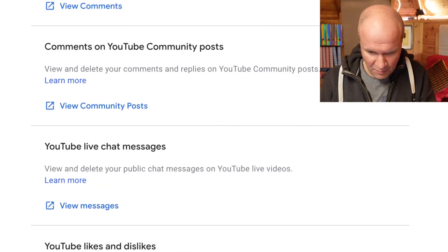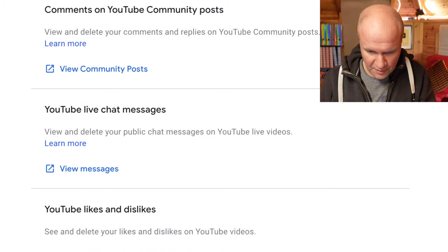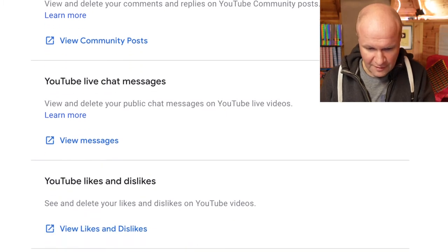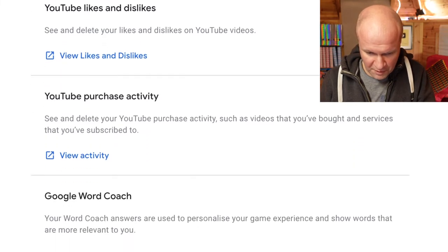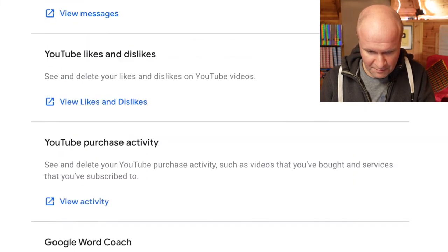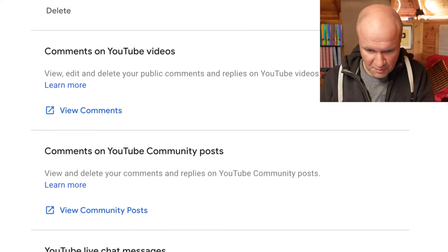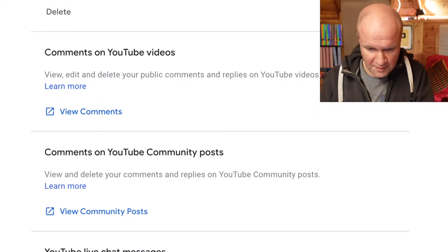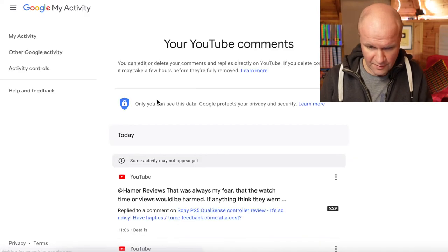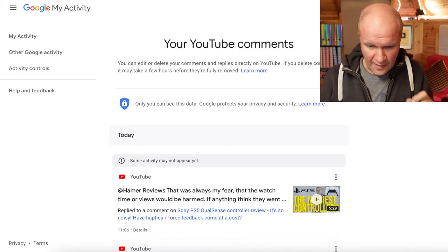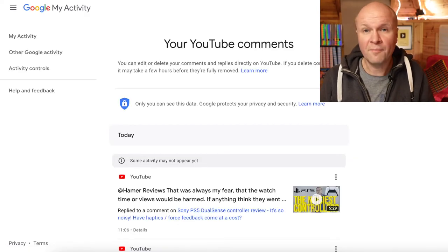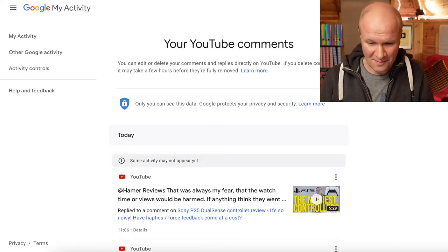Here we go — we've got YouTube likes and dislikes, YouTube purchase activity. And if I scroll up we've got comments on YouTube community posts. If you want to search those, we've also got comments on YouTube videos. I'll click on that and this brings up my YouTube comments.